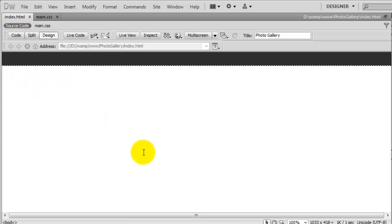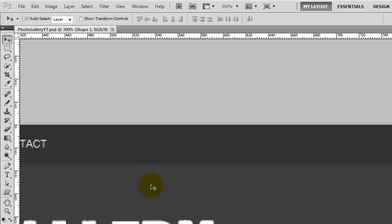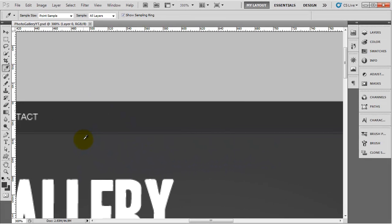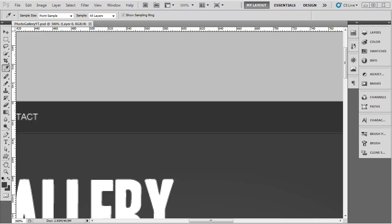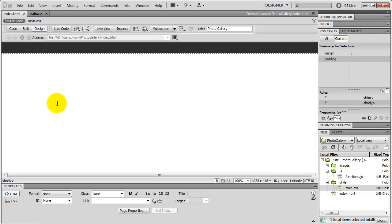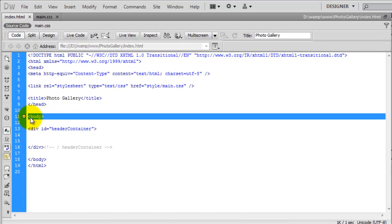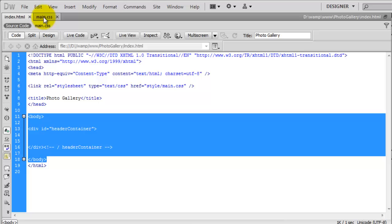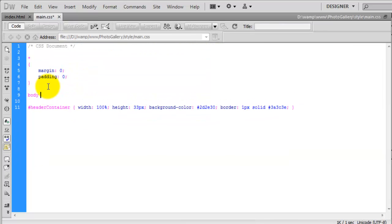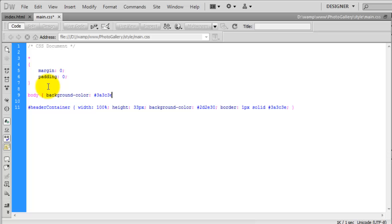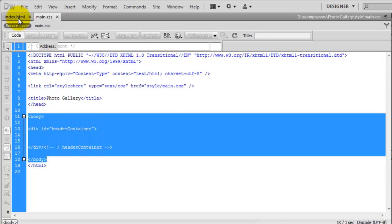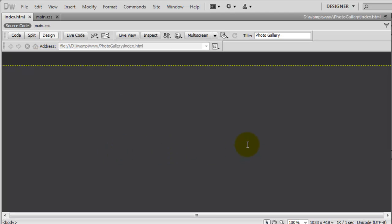We don't want the background to be white — we want it to match the Photoshop document. Clicking on the main background in Photoshop, it is pretty much the same colour as that line. Back in Dreamweaver in the CSS, we add a body rule with background-color set to that value, since the body encompasses everything. Now in design view we can see that is in place — we have got quite far with just a few lines of code.